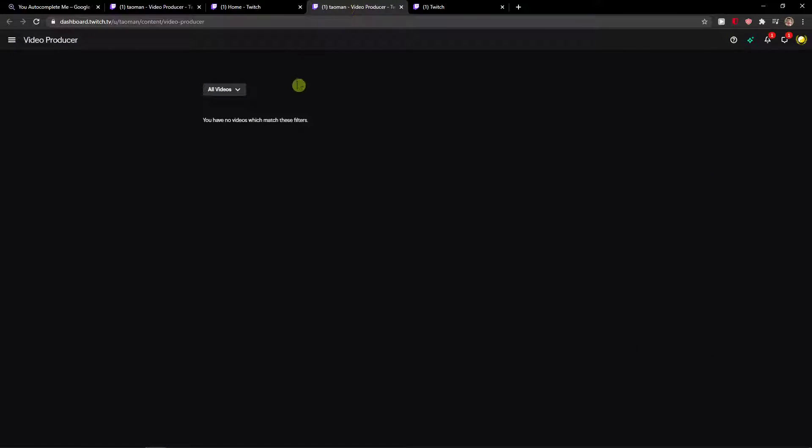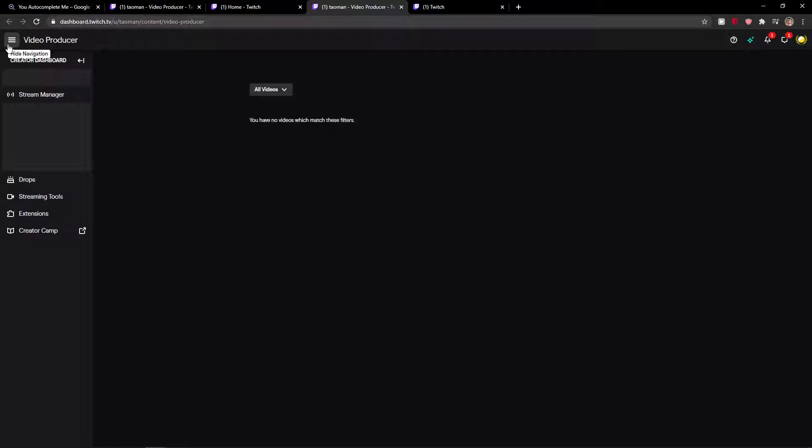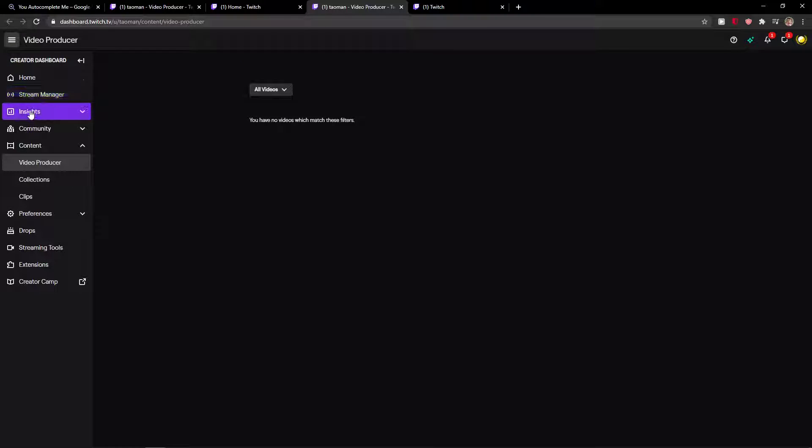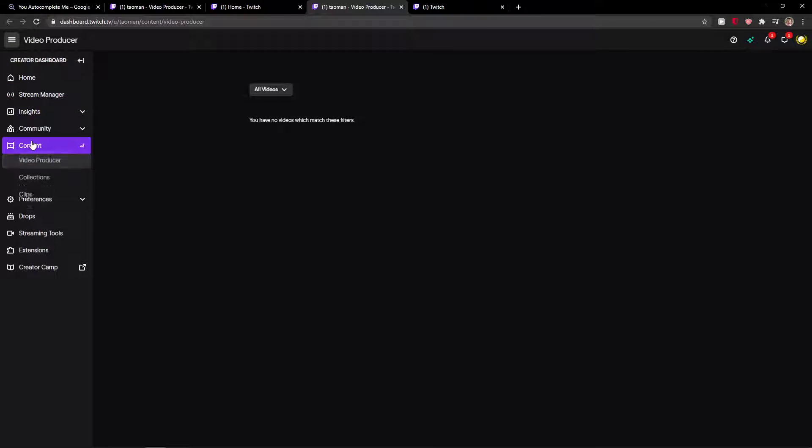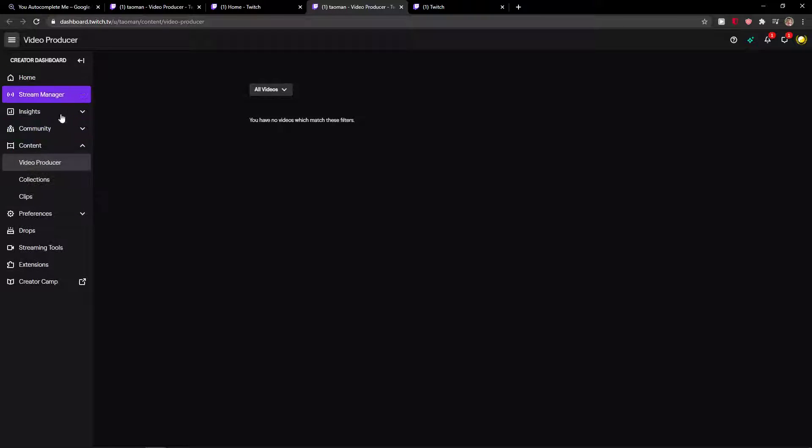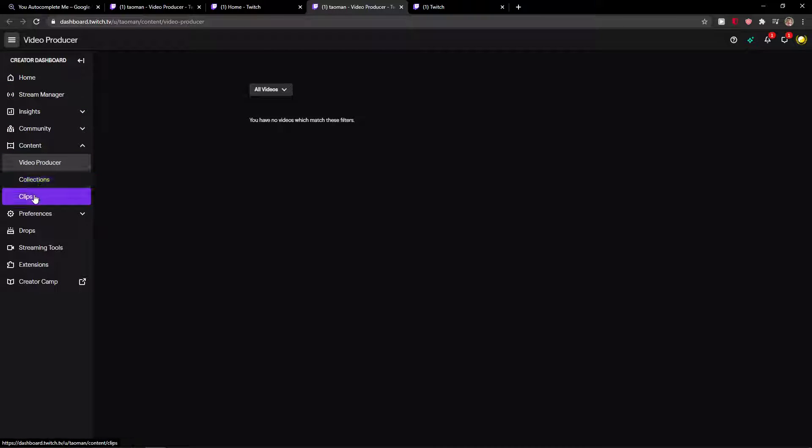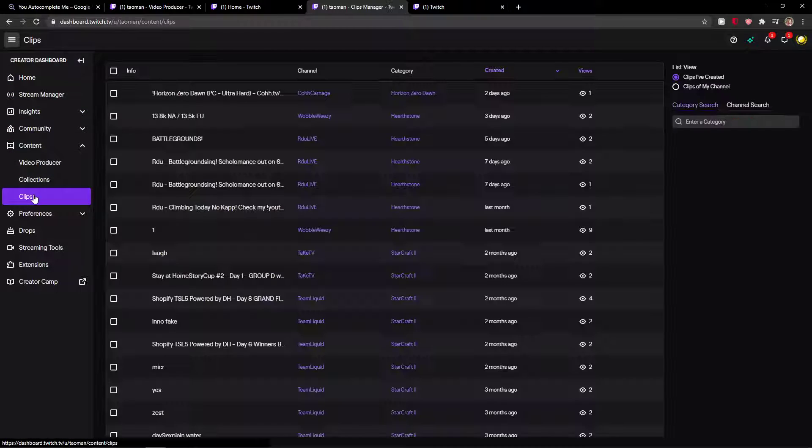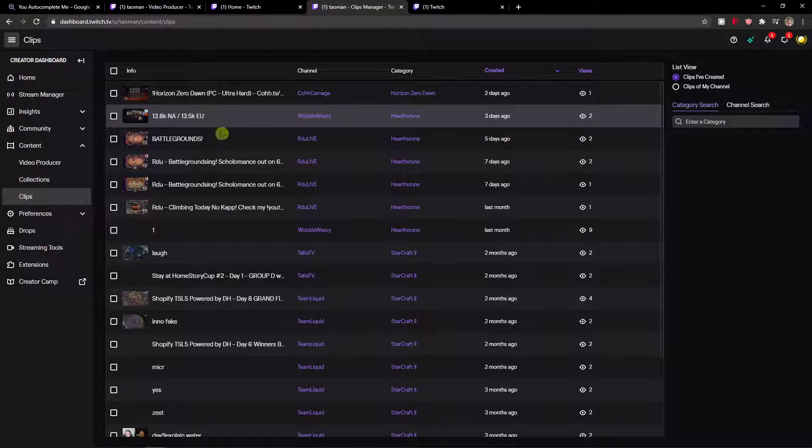Right here you're gonna select all the videos but you want to go to the menu on left side. Right here you'll be in content, just click here on content and click here on clips.